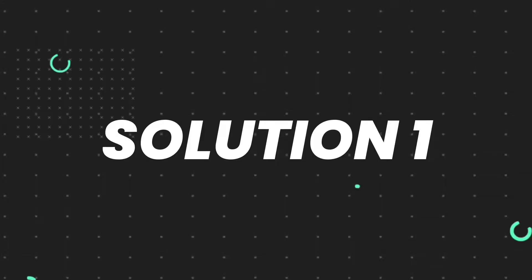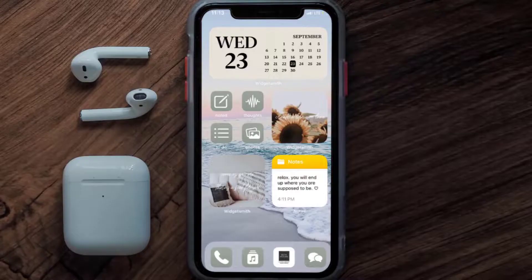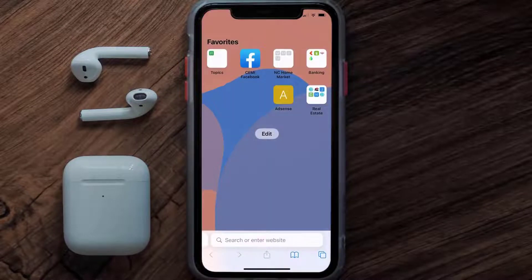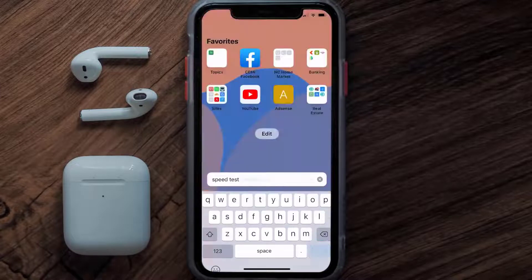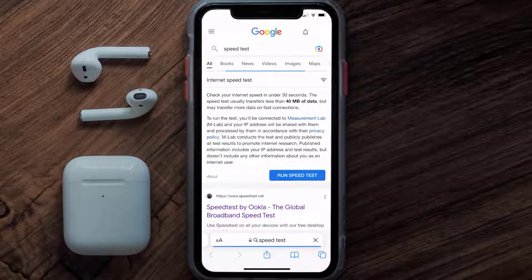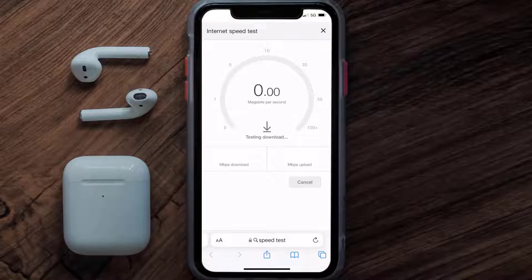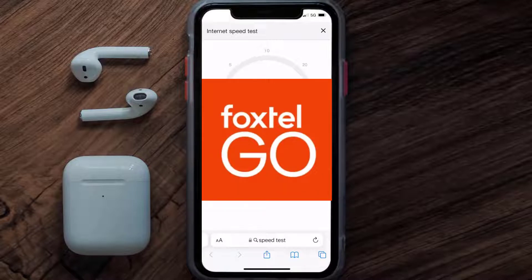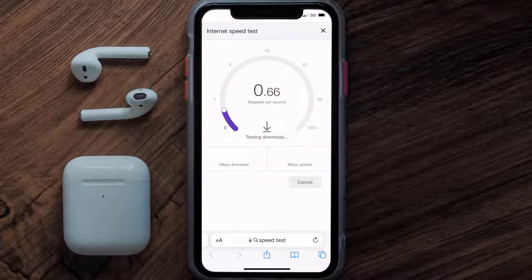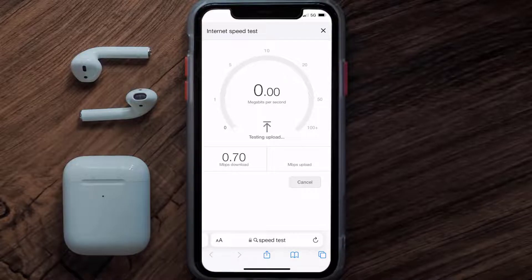First of all, you need to make sure you're connected to a strong internet connection. Open up Safari browser on your mobile device and then search for speed test. On this page, you need to tap on run speed test. The minimum speed required for the Foxtel mobile app is usually 2 to 3 Mbps, so if it's anywhere near or above this number, that's fast enough. If your internet speed appears to be unreasonably low, then you may need to contact your internet service provider for help.